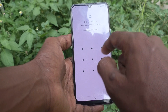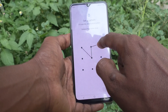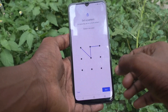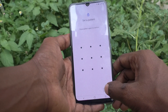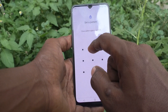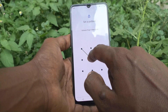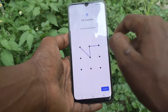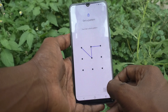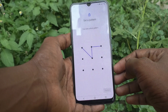Draw the pattern that you want to set. I draw this pattern — pattern recorded. Click on Next, draw the same pattern to verify. Draw the pattern again to confirm, try the same pattern, and click on Confirm. Wait a few seconds.